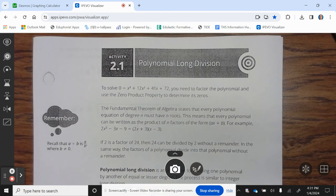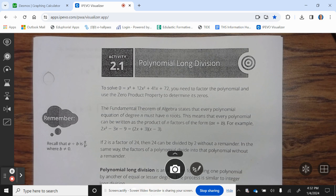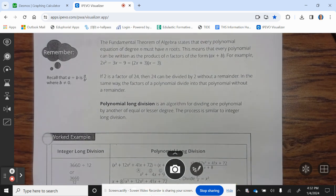Polynomial long division. To solve 0 = x³ + 12x² + 41x + 72, you need to factor the polynomial and use the zero product property to determine its zeros. The fundamental theorem of algebra states that every polynomial equation of degree n must have n roots. This means every polynomial can be written as a product of n factors of the form ax + b. Polynomial long division is an algorithm for dividing one polynomial by another of equal or lesser degree. The process is similar to integer long division.